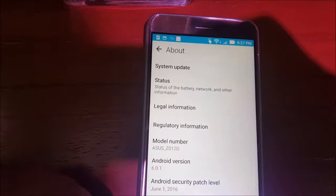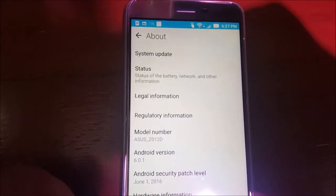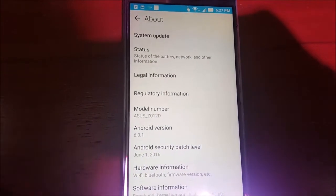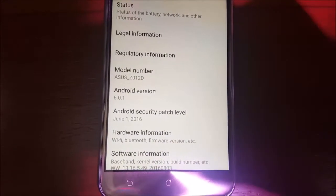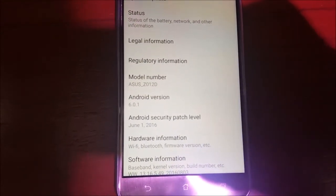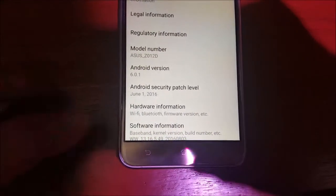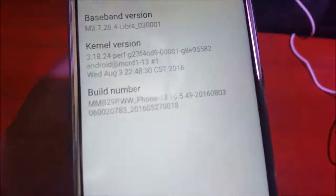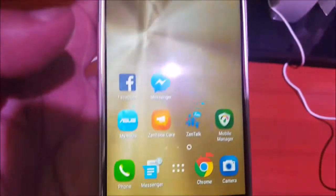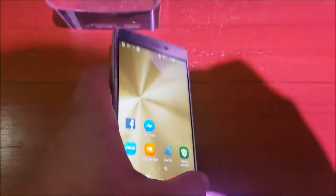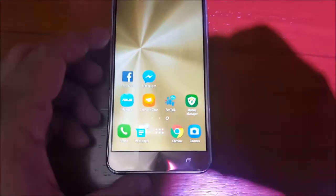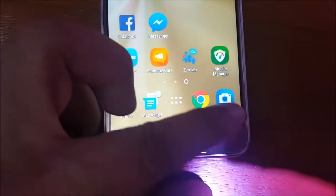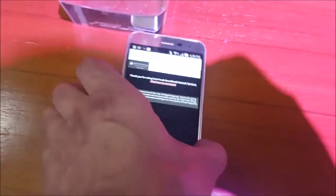As far as other features are concerned, the 5.2 inch variant comes with 2650 mAh battery, whereas the 5.5 inch variant comes with 3000 mAh battery with fast charging capabilities. It comes with a 16 megapixel ASUS Pixel Master 3.0 camera with Sony IMX 298 sensor, optical image stabilization, electronic image stabilization, color correction sensor, and dual-tone LED flash.